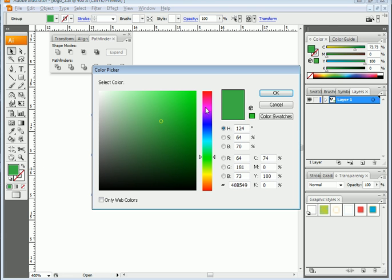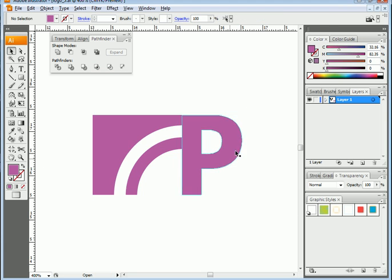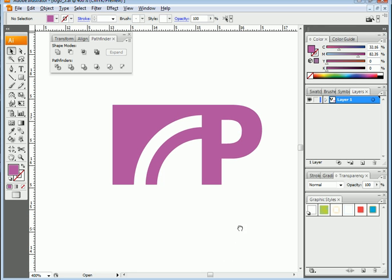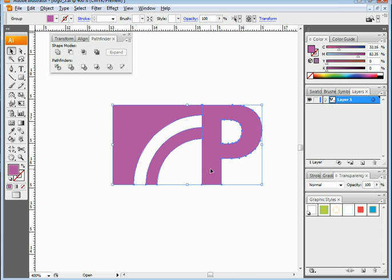It's a group, which means if I change the color both will change. That's how I use the Pathfinder to create subtractions which I can incorporate into a logo. So whenever you need to design a logo, this is the way you should think about it. If I wanted to take this to InDesign...